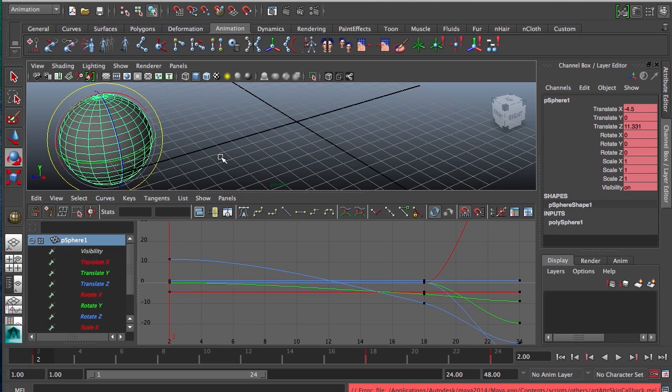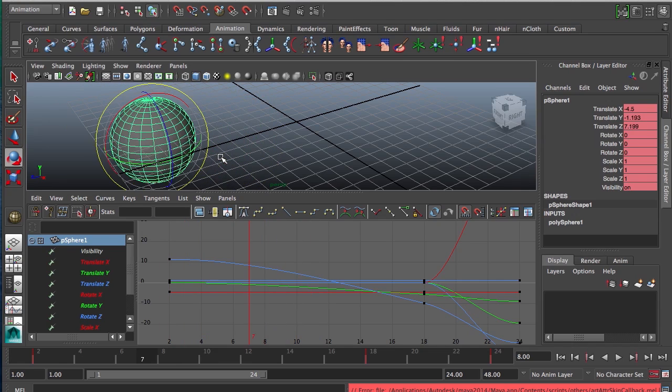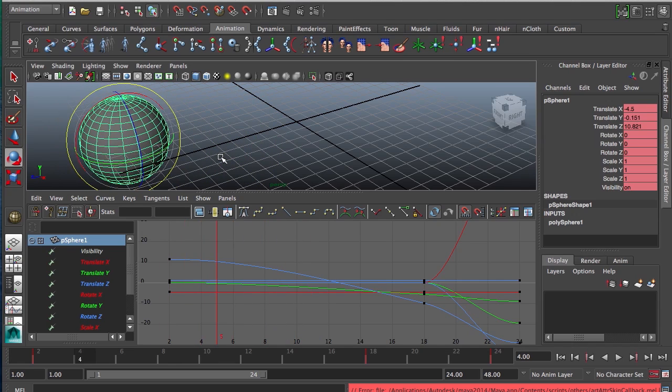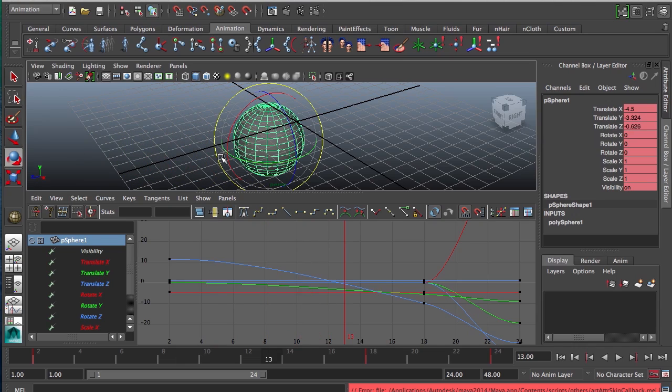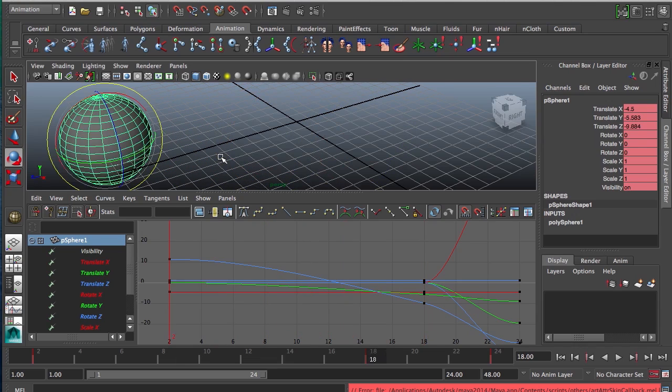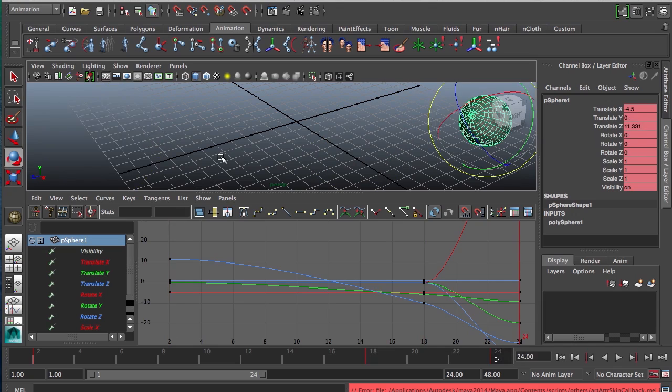In Maya, if you want to go between frames, you would hold down Alt and you can hit the period or the comma keys, go between frames. Or if you want to go between keyframes, you can hit the period in the Alt button or period in the comma button and go between keyframes.